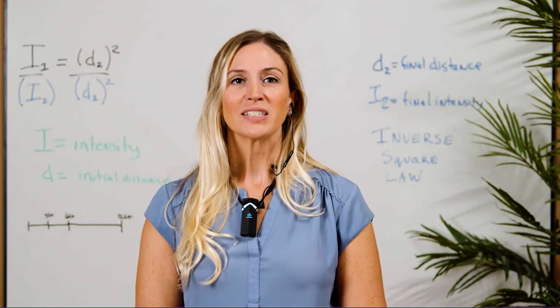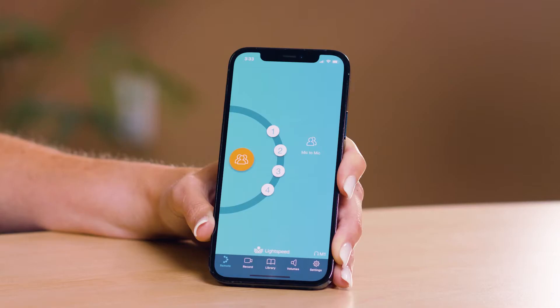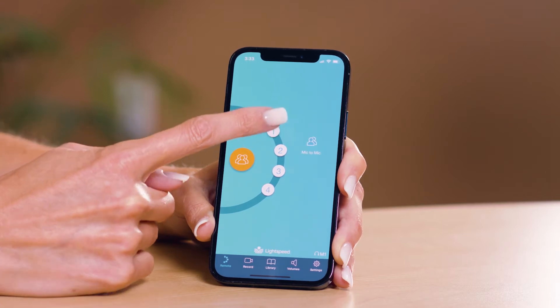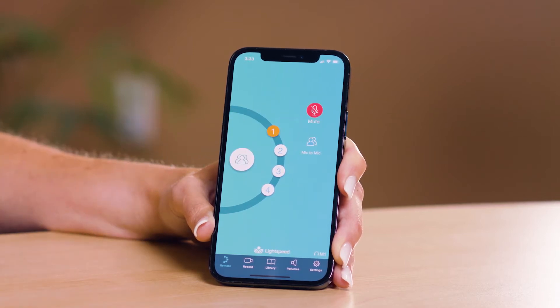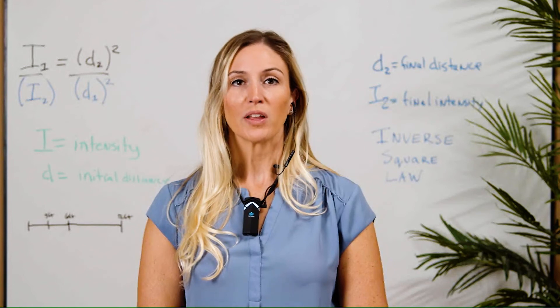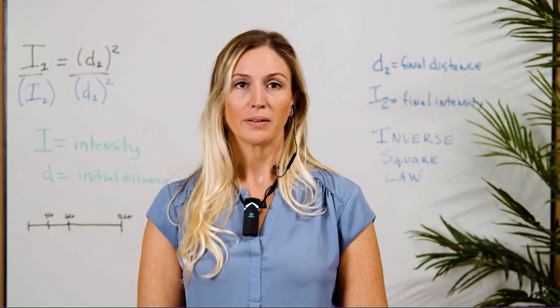To listen to the different student groups, simply tap the pod number to monitor the student interactions, gathering critical learning insights. To adjust your headphone volume, use the volume up and down buttons on your earbud.